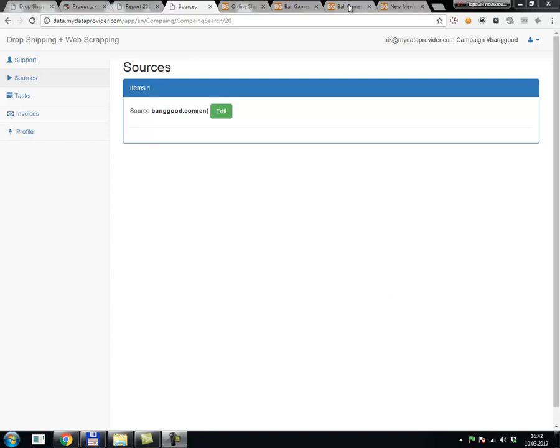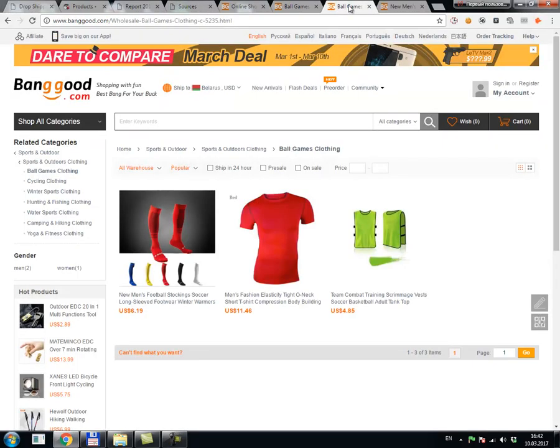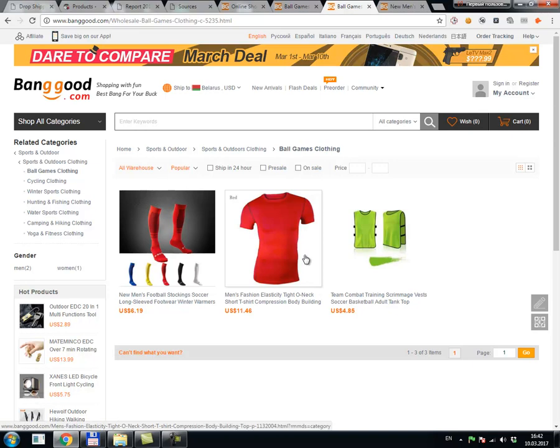Hello, in this video I would like to show how to import products from banggood.com into your PrestaShop store.